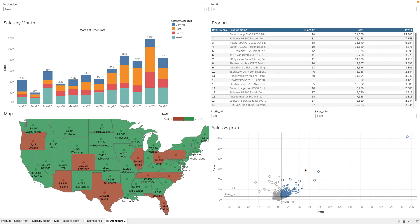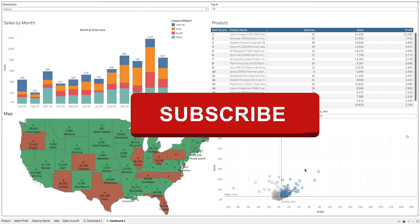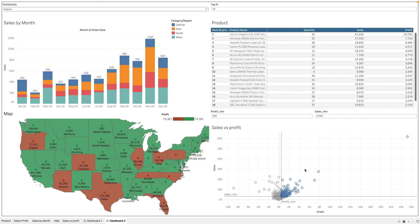So we have come to the end of the tableau basic series. So follow this channel to learn about more tips and solutions for different use cases on tableau.